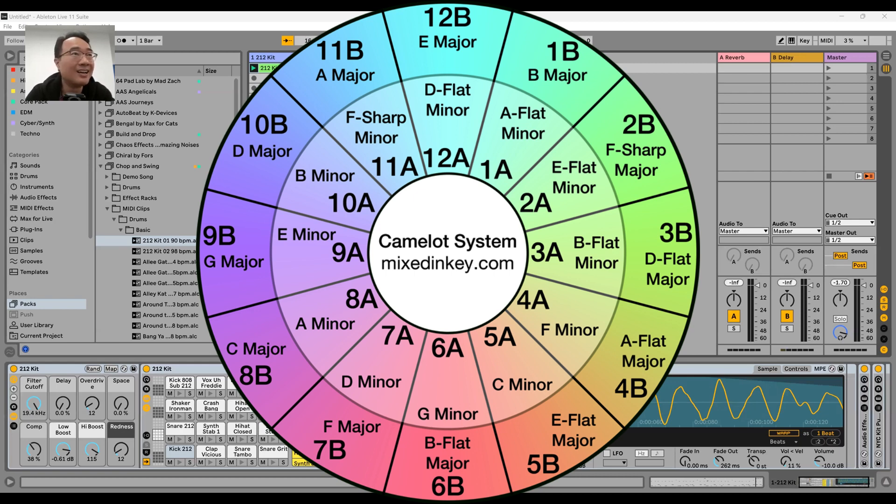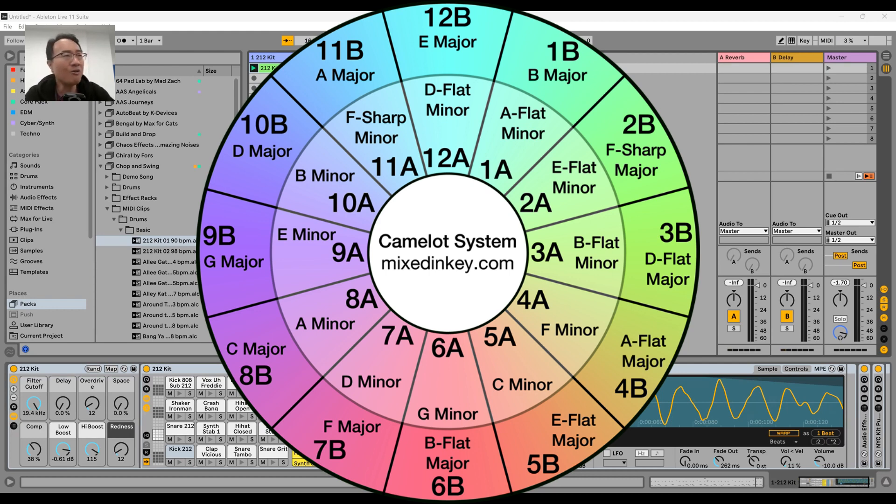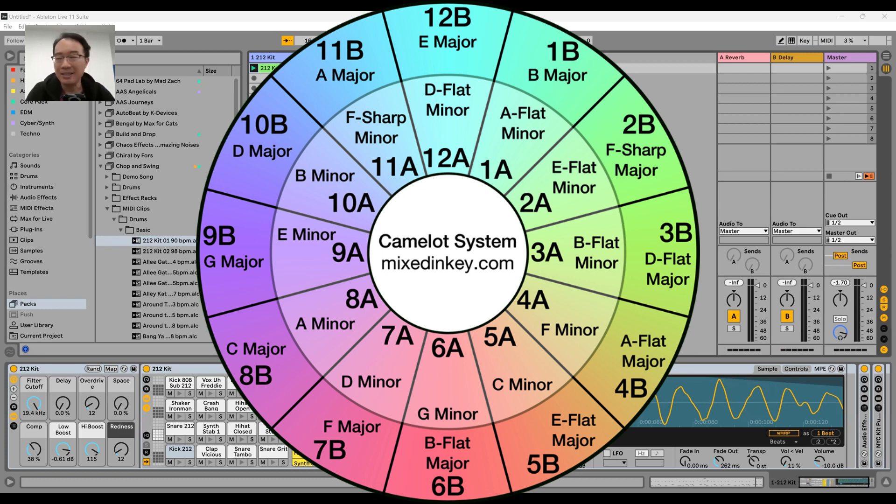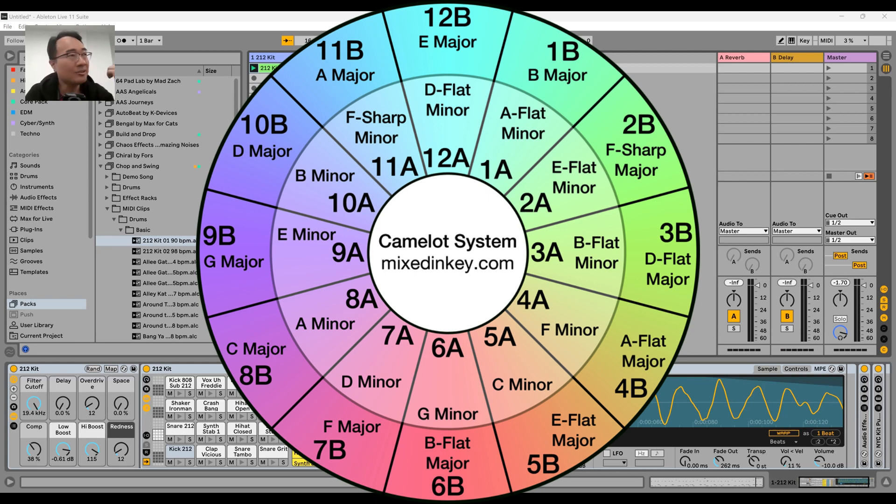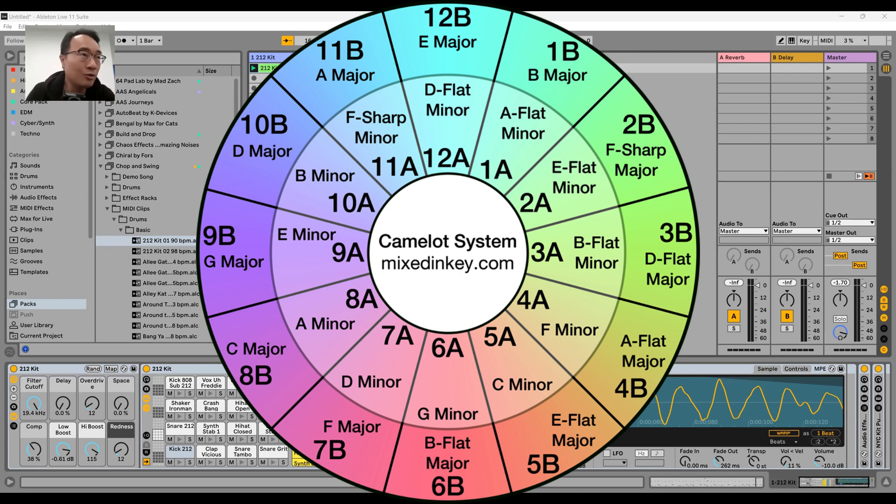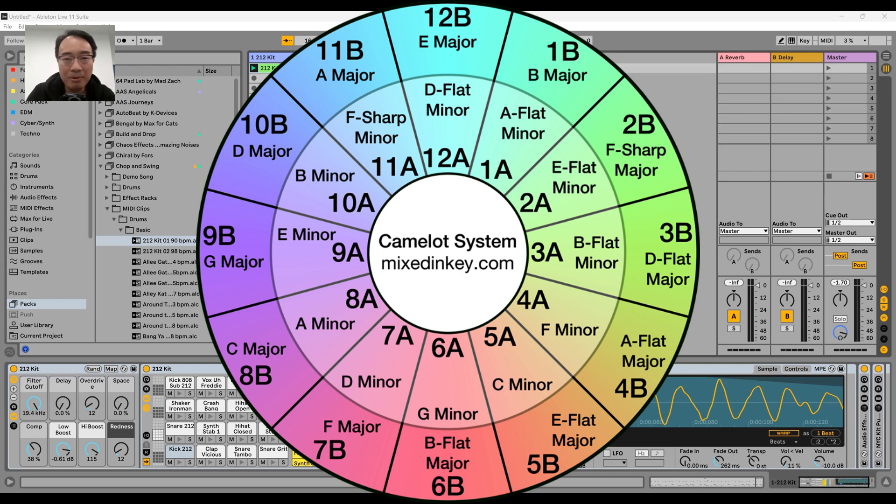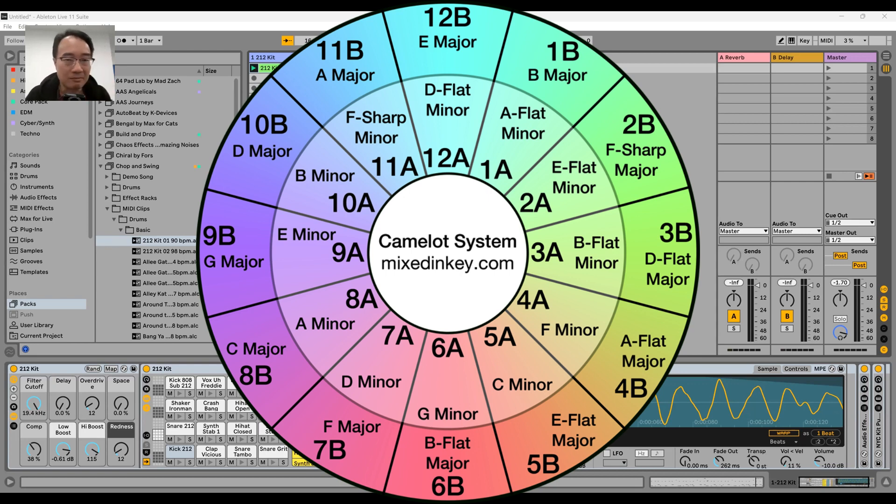If you knew music theory then you would know, oh A minor of course A minor goes with E minor. Everybody else goes, huh what? Instead, if you look at just the wheel itself, let's look at 8A which is A minor. I like A minor because it's a commonly used key and 8A samples will always go with 8A samples.